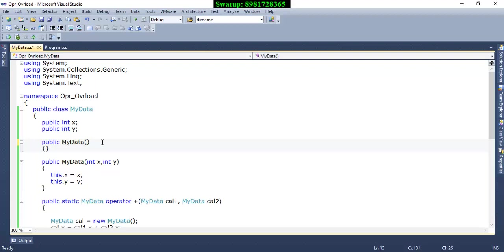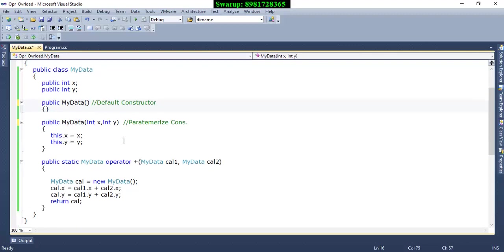I have got a default constructor and a parameterized constructor. The default constructor is needed when using operator overloading, as you can see right over here. The parameterized constructor is there because I will be supplying data. Before I explain further, let's check out the other class.